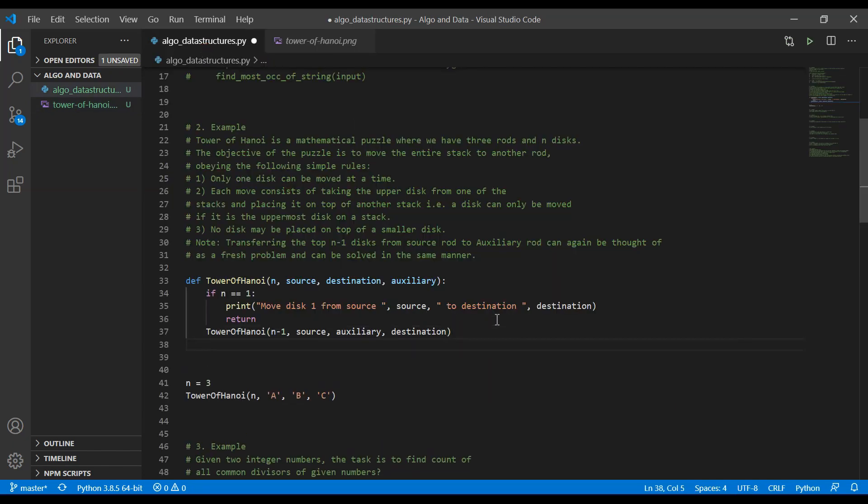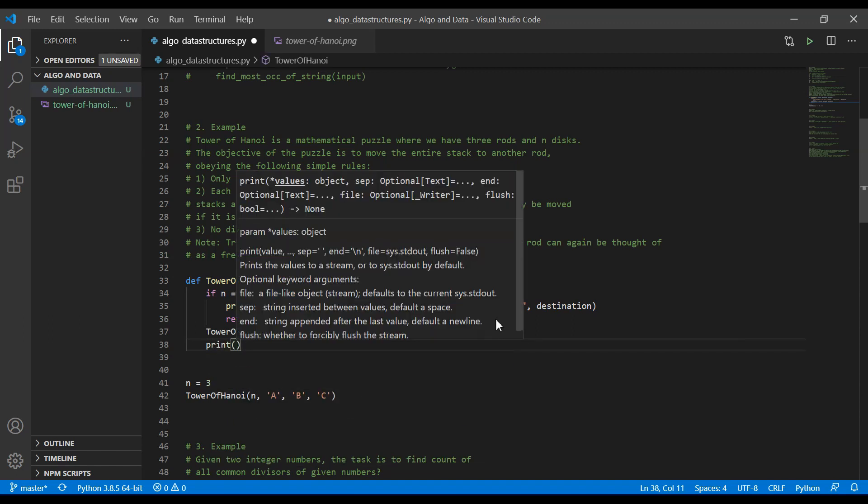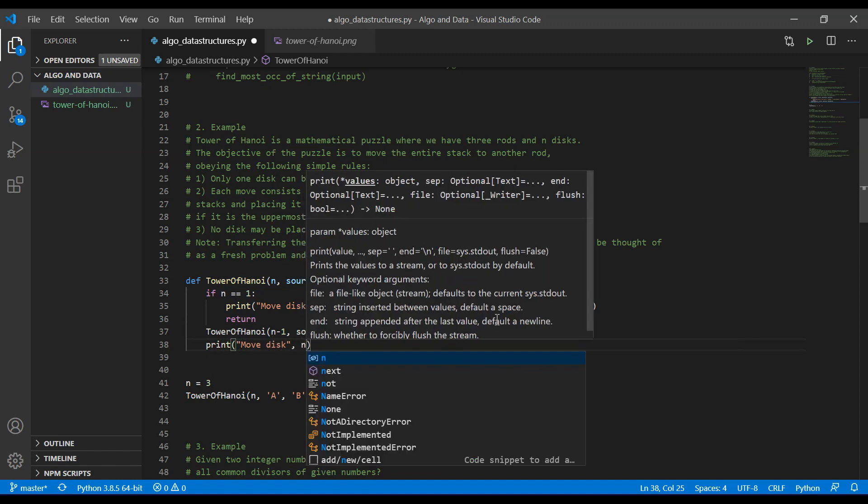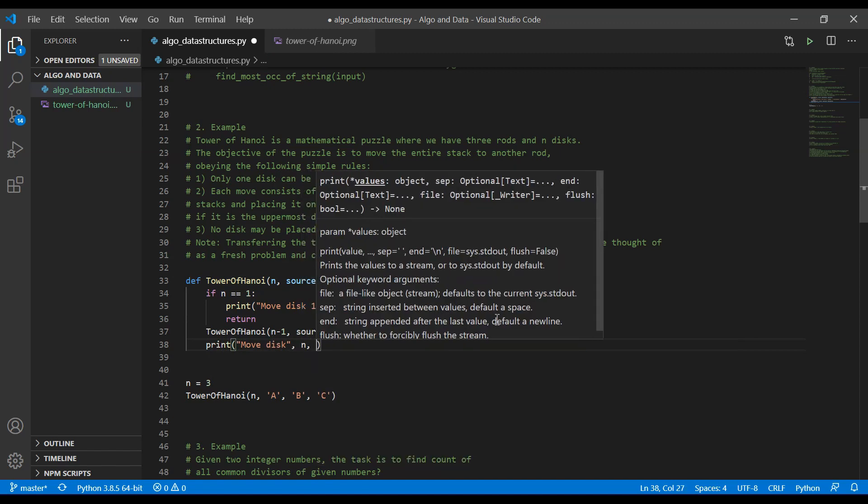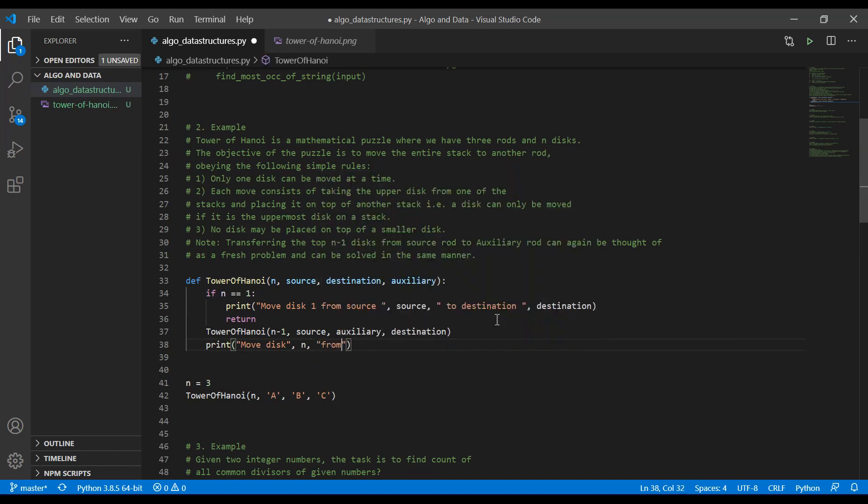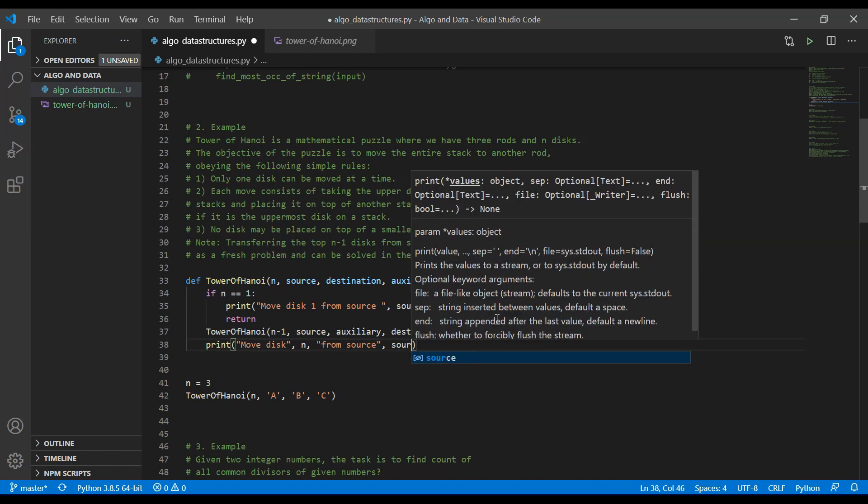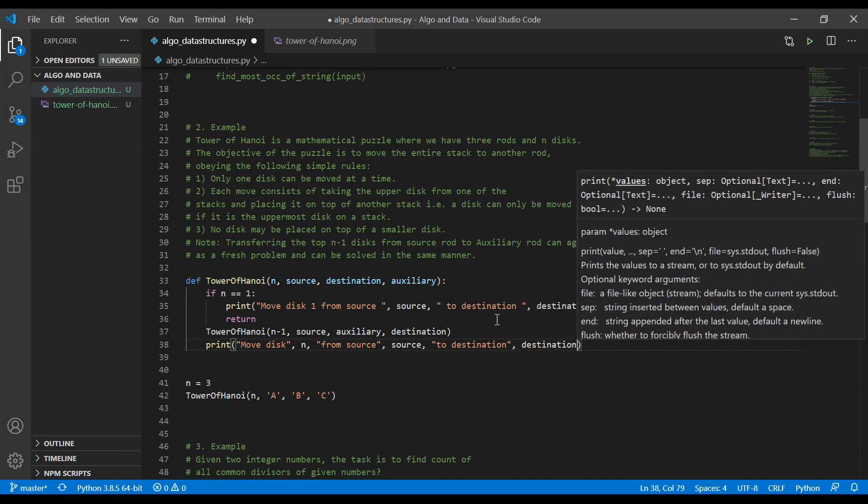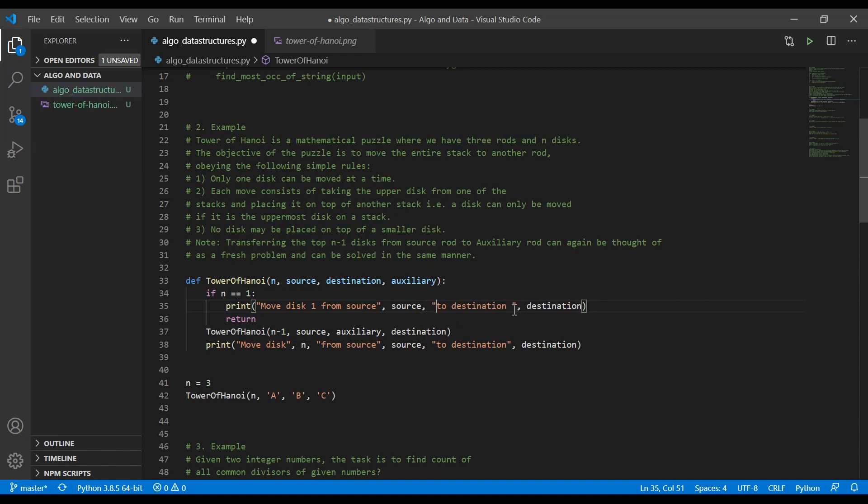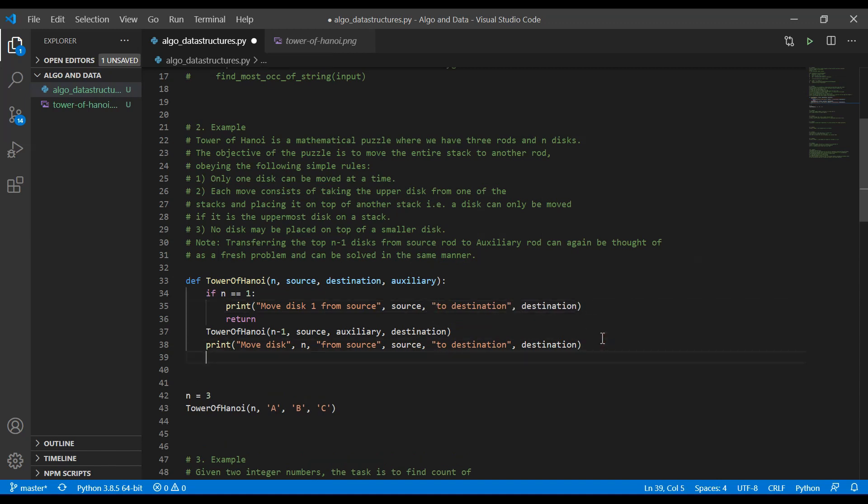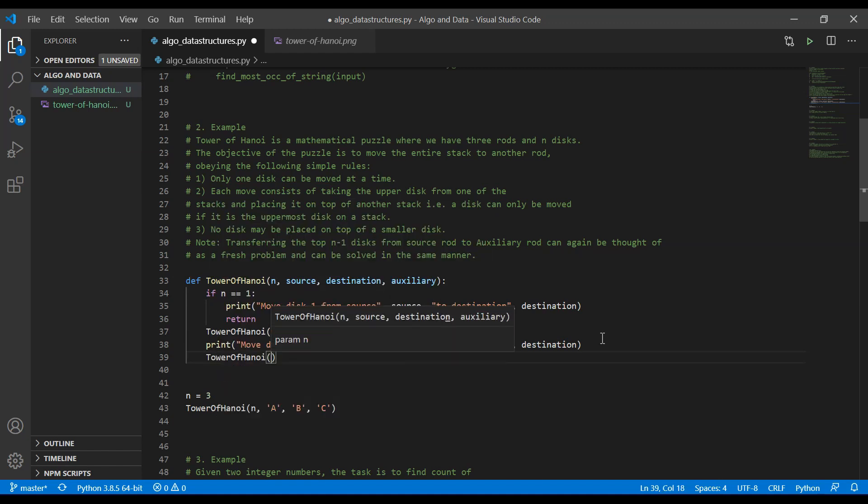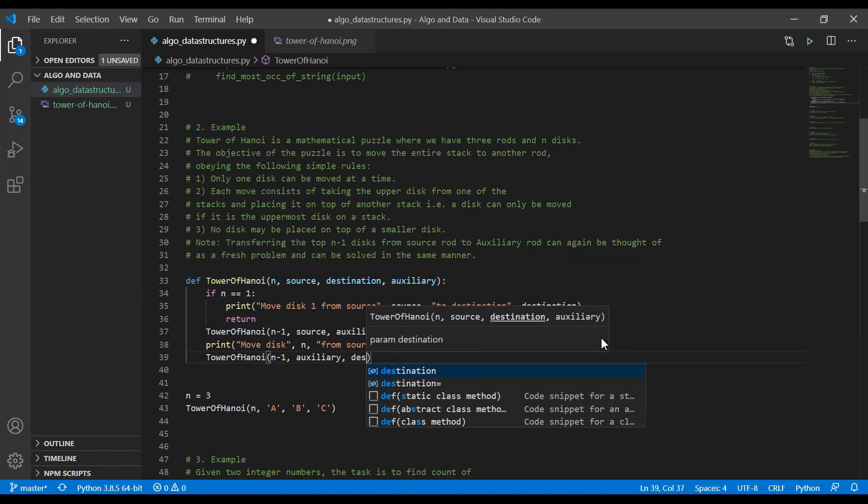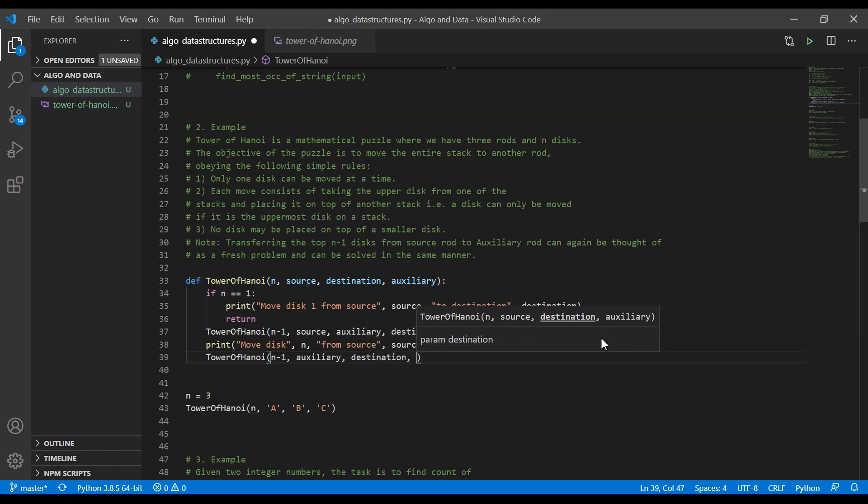Now, we also need to print this. We are going to print move disk n. In this case, it's going to be n from source to destination. And whilst I'm at it, I'm going to remove those spaces here. And now, we need to do one final call, which is going to be tower of Hanoi, n minus one, auxiliary, destination, and source.